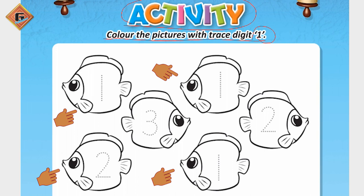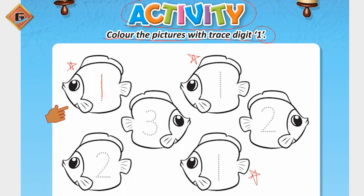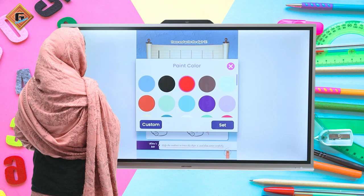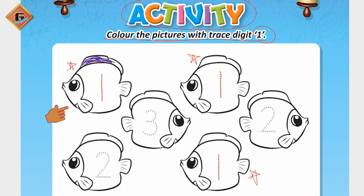As you can see, we have one, two, three, four, five, six fish over here. We will color this fish. We will do tracing in it — one, one, and one. Now our tracing is complete. After tracing, we will do the coloring. You can use any color — for example, purple color. You can use purple color in this fish.